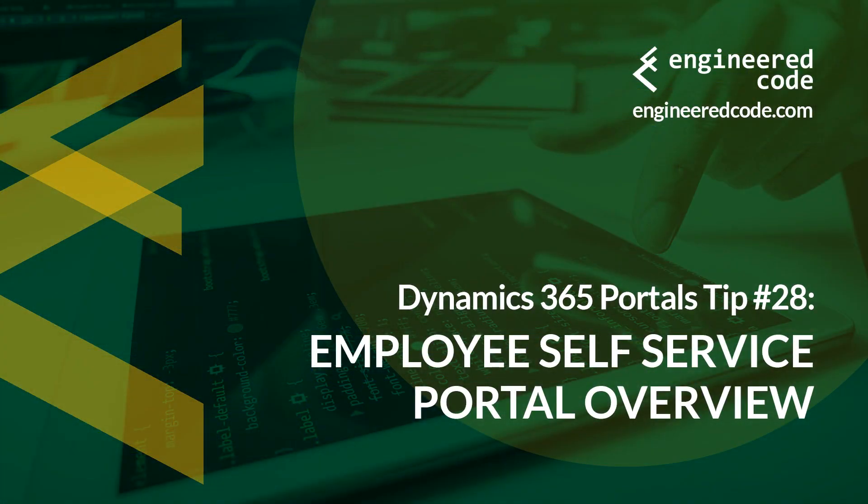Thanks for watching, and I hope you found the Dynamics 365 portal tip number 28 from Engineered Code on the Employee Self-Service portal useful.